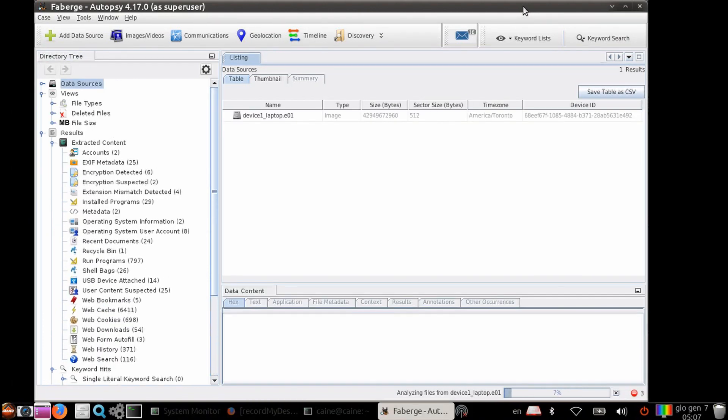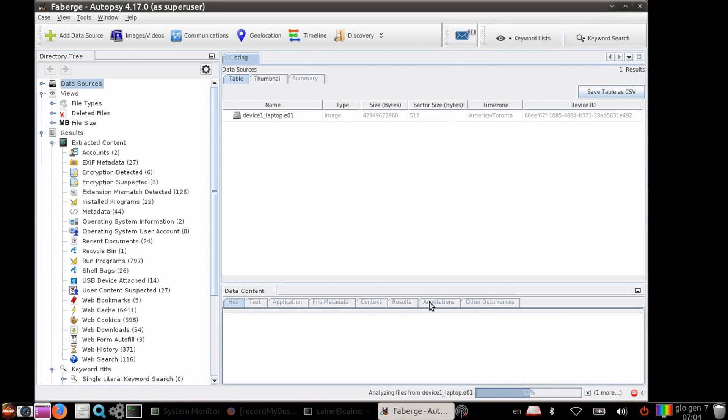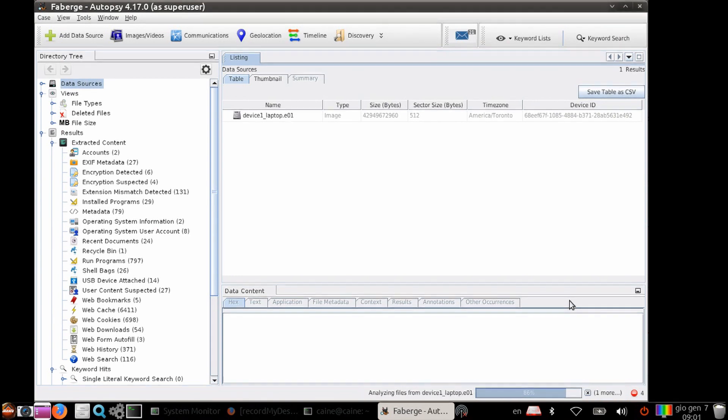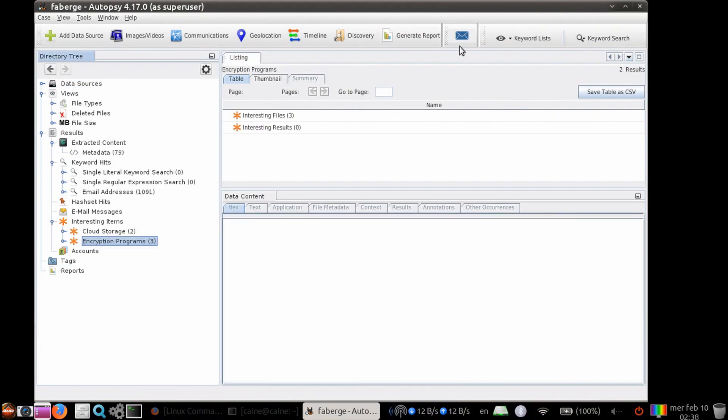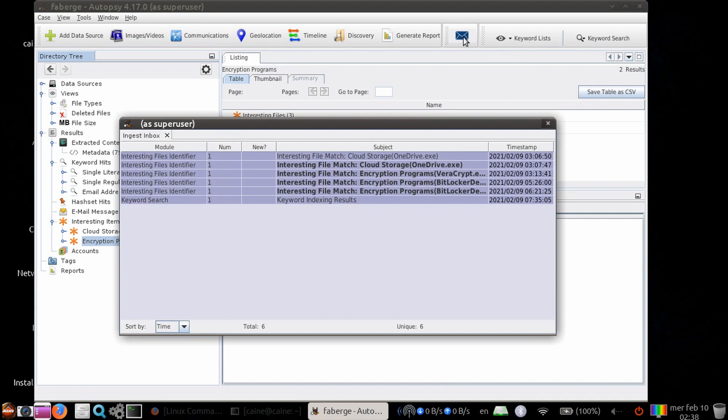As the ingest modules run, you can see the status bar on the lower right-hand side of the window. Once it's done at 100%, we can click on the mail looking icon on the top of the window to see the messages from the ingest modules we just selected to run.